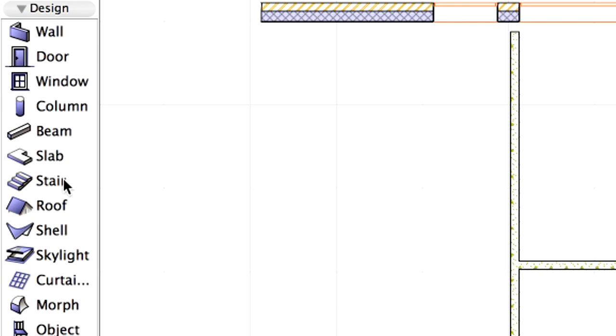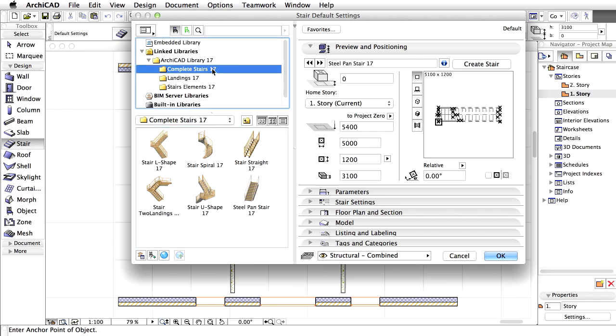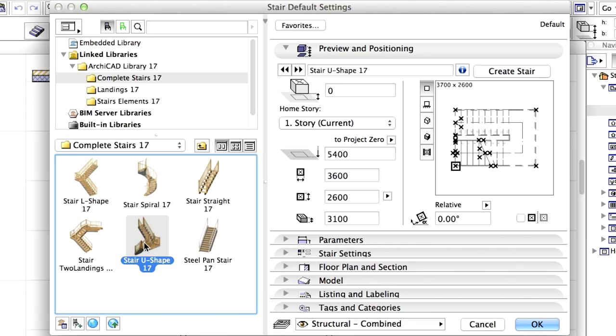Double-click the Stair tool in the Toolbox to display the Stair default settings dialog box. We can choose from several highly parametric prefabricated stair objects. This time we'll place a new U-shaped stair. Select the U-shaped stair in the complete Stairs folder.